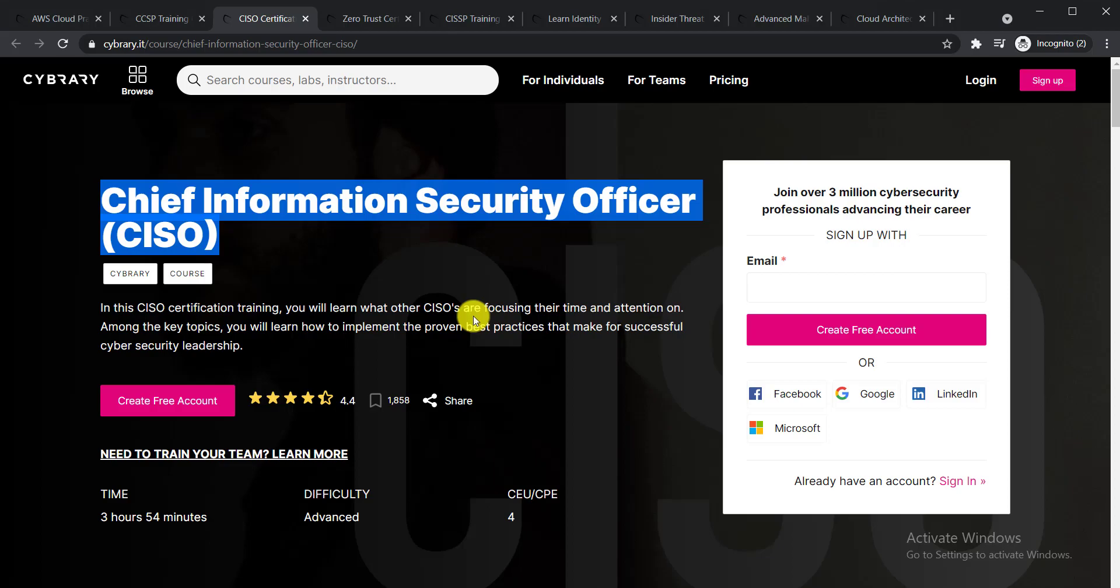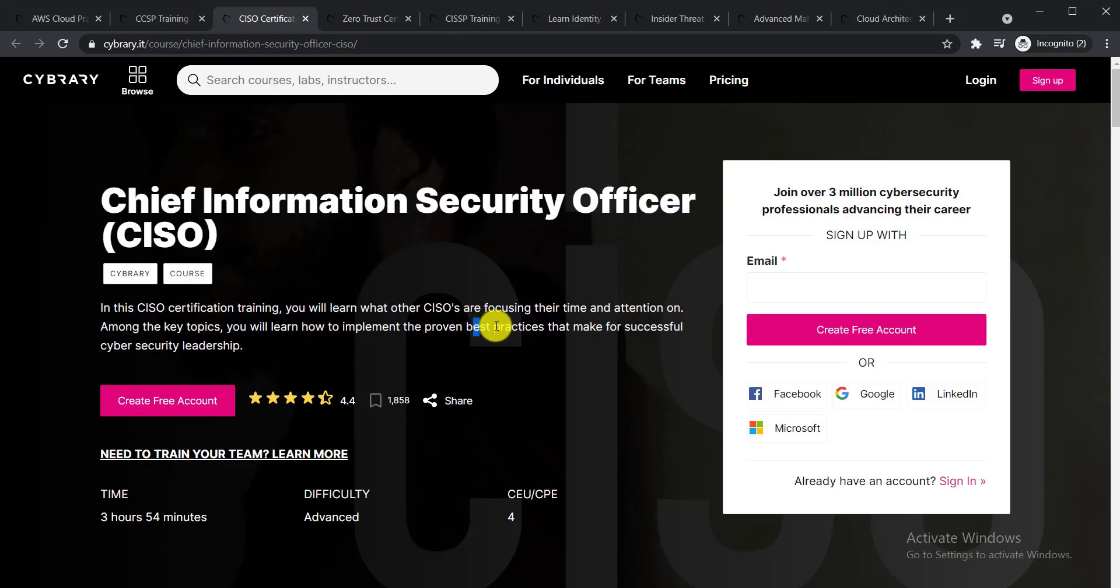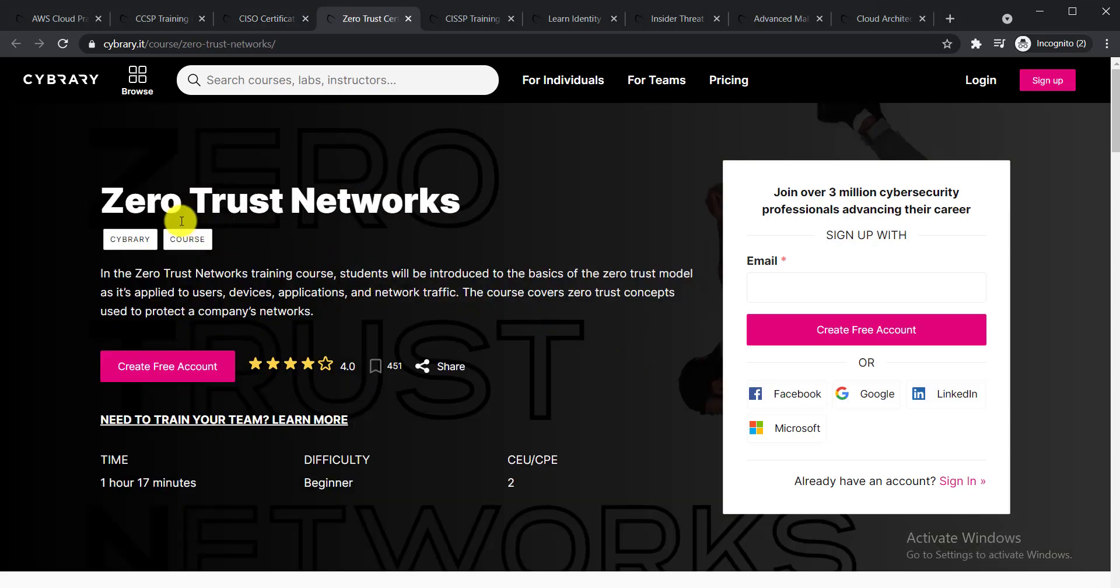Among the key topics, you'll learn how to implement the proven best practices that make for successful cybersecurity leadership.